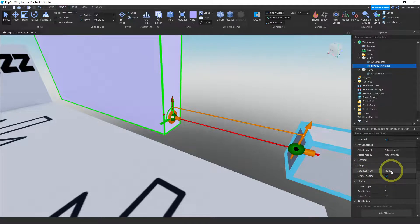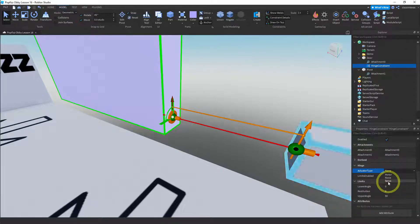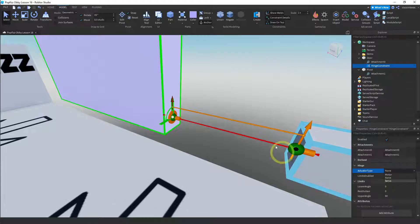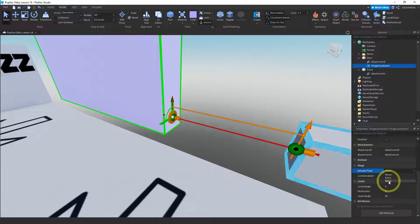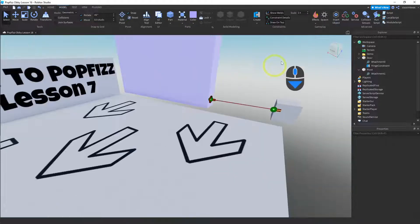The actuator type is set to None. We've now used two of them: the Motor and None. Let me show you what Servo does — Servo is almost the same thing except it doesn't fall, it moves. Right now we're using gravity to move this, but if you weren't using gravity you could use the Servo to do that.